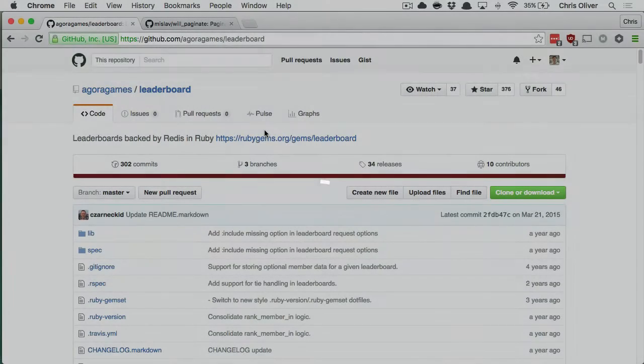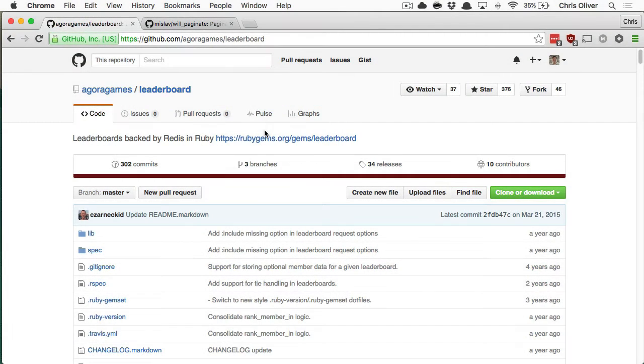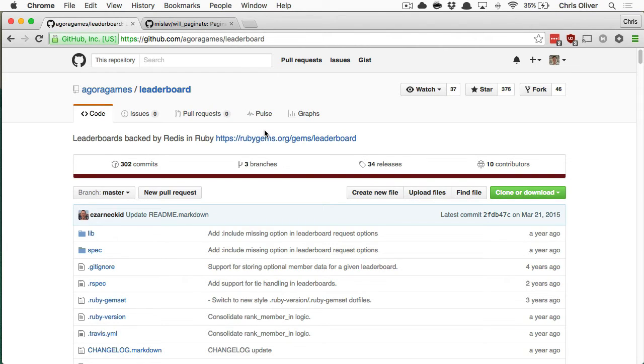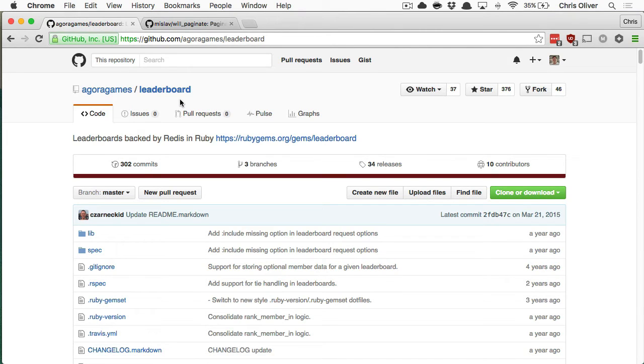This episode is inspired by earlier this week when Eric Blom from the Slack channel for Go Rails asked a question. He's using this leaderboard gem and wanted to know: how do I paginate the results inside a Rails application?